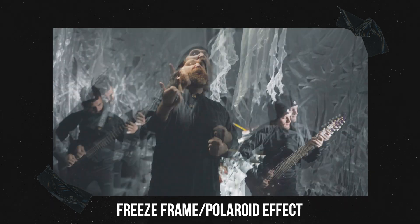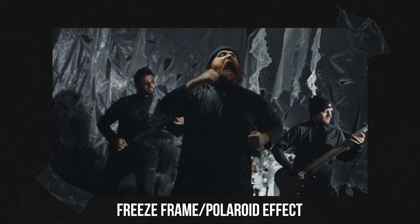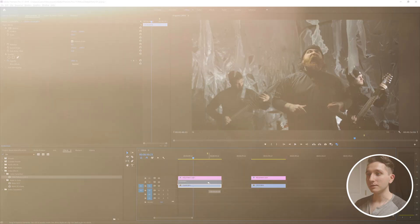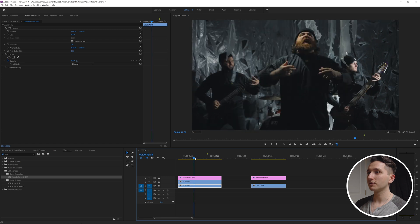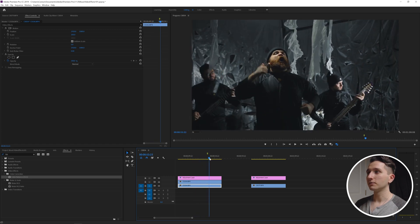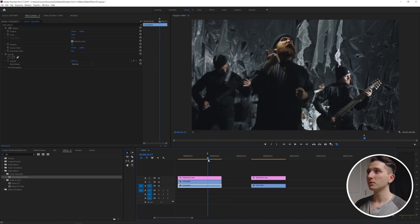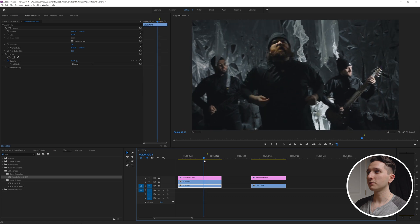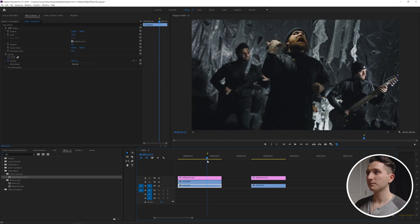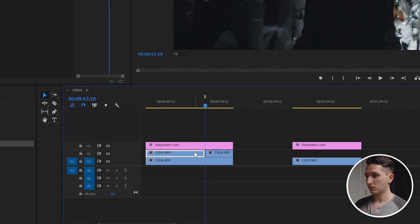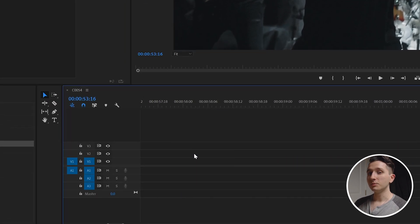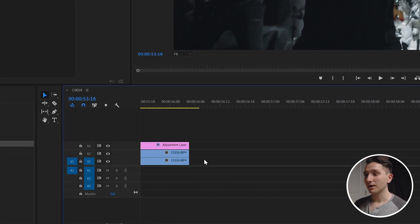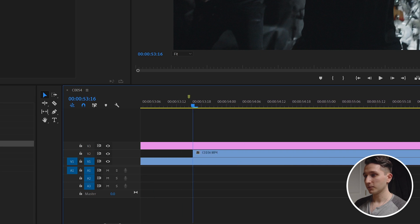This next one is called the freeze frame effect or the snapshot. I like to duplicate the layer and this time I'm just going to take a section that I feel deserves a little bit more emphasis. So maybe when the vocalist here he starts counting on his hands, so maybe that first count right there. I'm going to go ahead and cut right there.